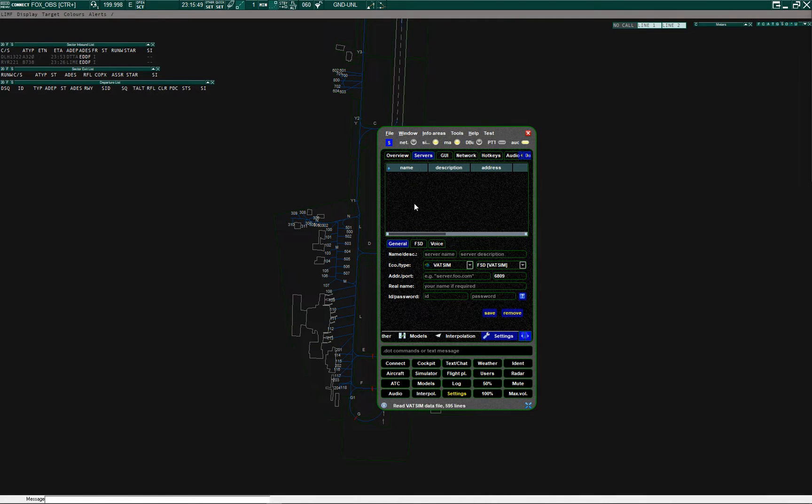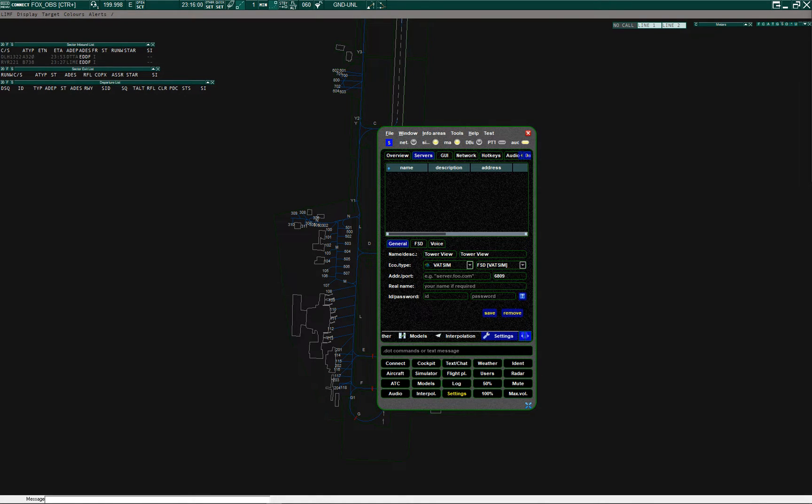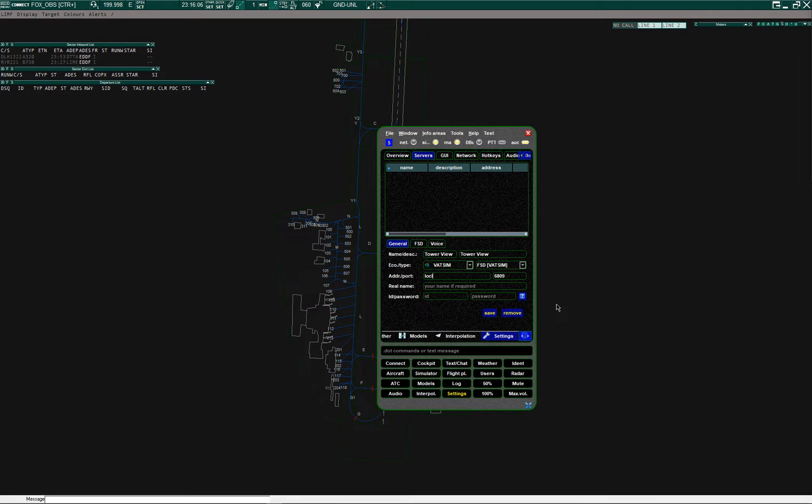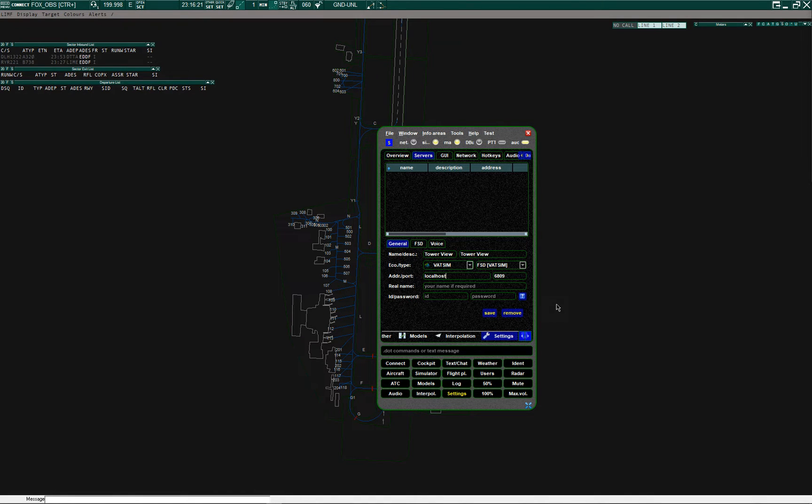The list is empty so we have to create a new one. In the server name field, enter 'tower view' or whatever you like, description 'tower view', server type 'VATSIM FSD'. Here you insert the address of your computer that is running Euroscope. You can use localhost if it's the same computer, or 127.0.0.1, or the IP address if you are networking.